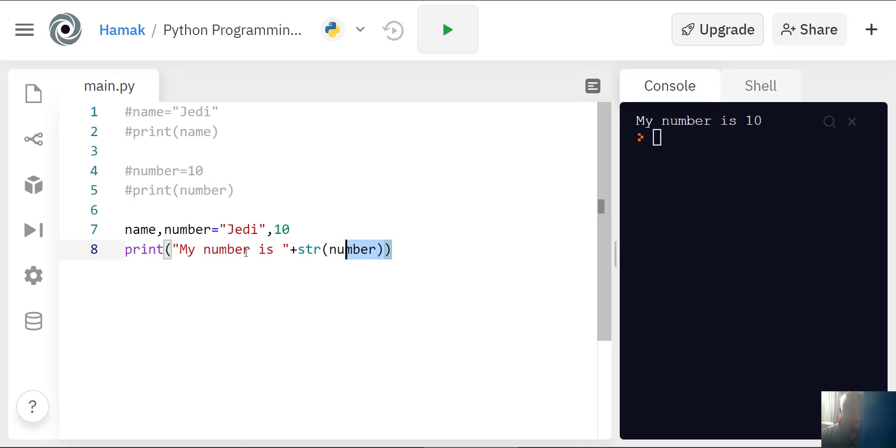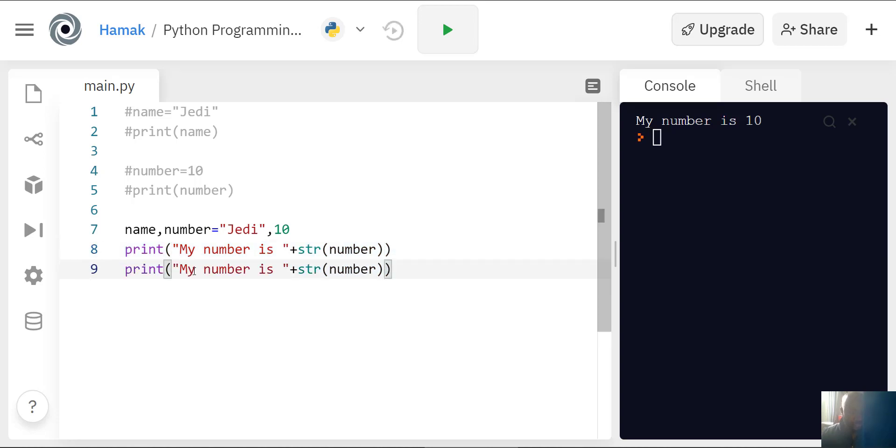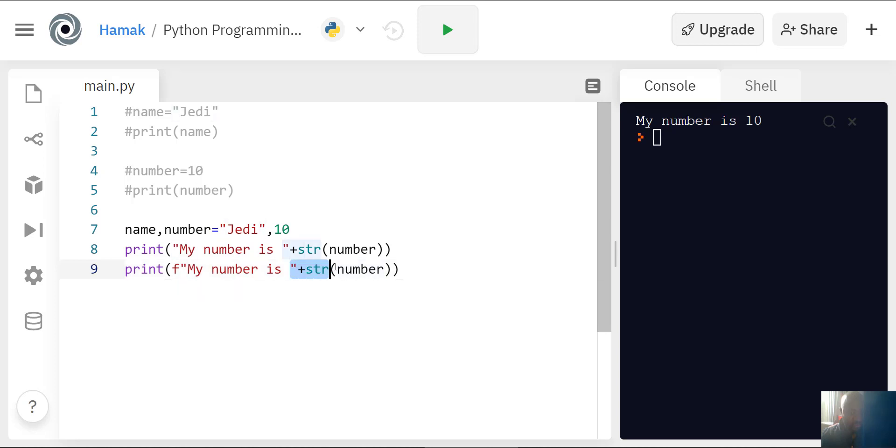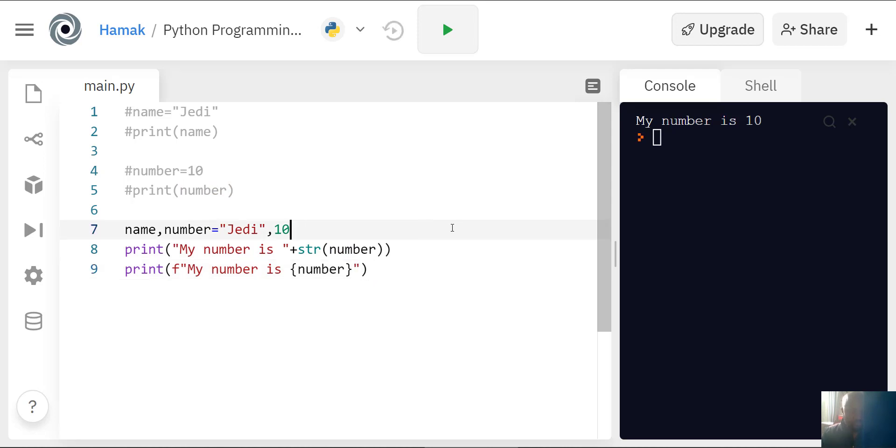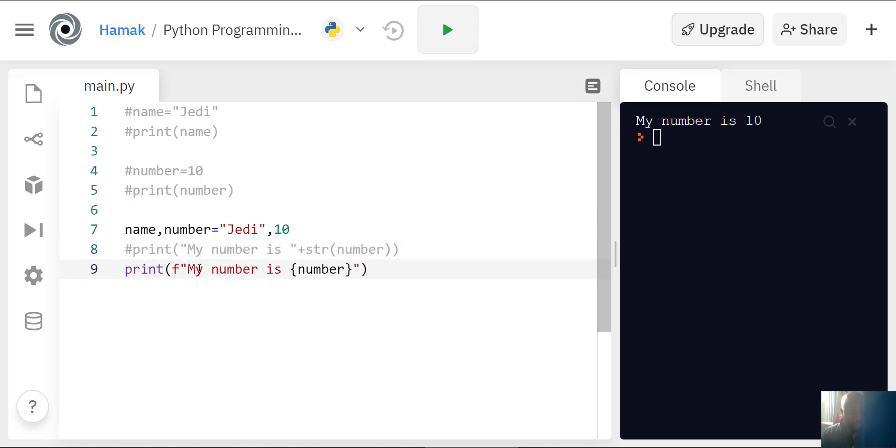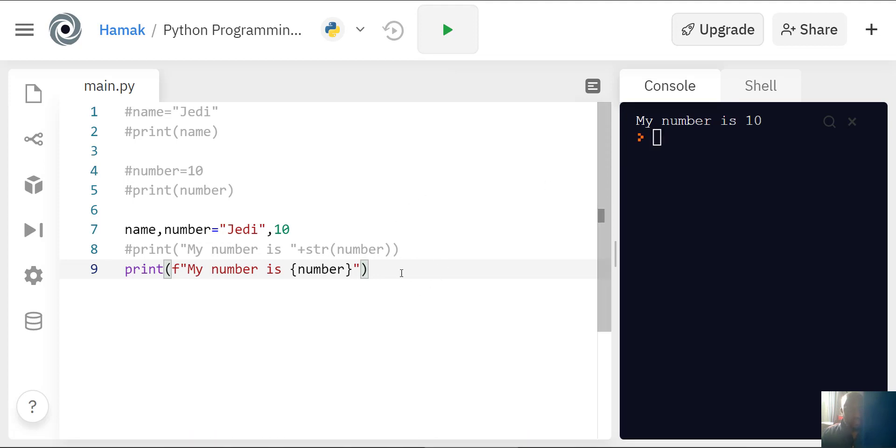You can also do it a different way. I can write F at the beginning and then I don't need to write str. I can just write curly braces number in speech marks. What F does is convert everything here, including the variable, into the same format, and it still says my number is 10. This is how you declare variables: you write the variable name and this is the value.